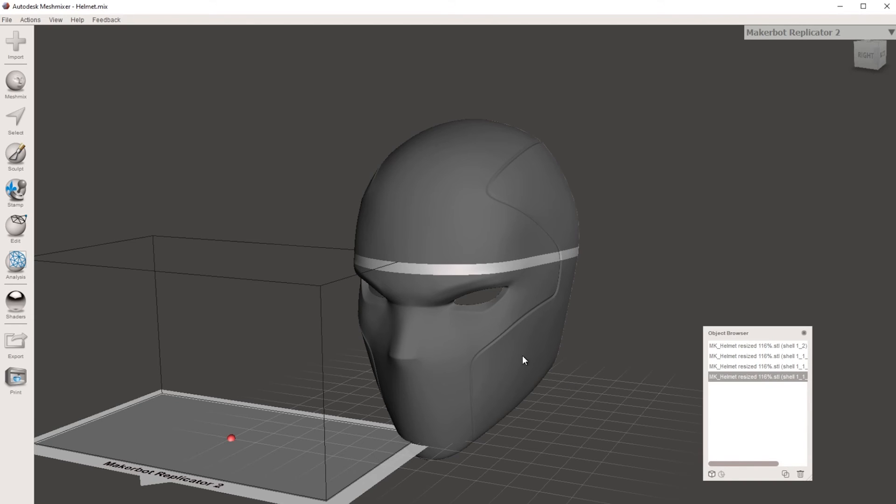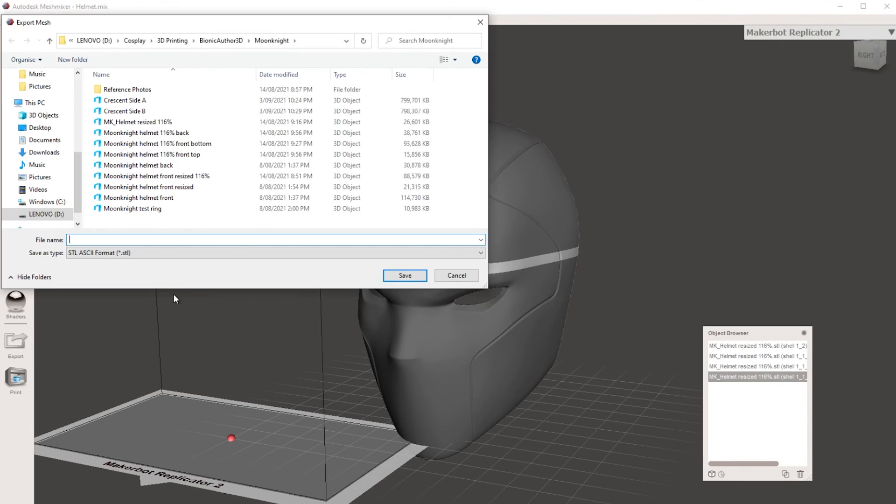So we would then just go export and save it down as an STL file. Now you don't need to do this on excellent quality. You can up the layer height, you can up the speed. It doesn't need to be detailed. It just needs to be good enough to be able to see if that's going to fit you.